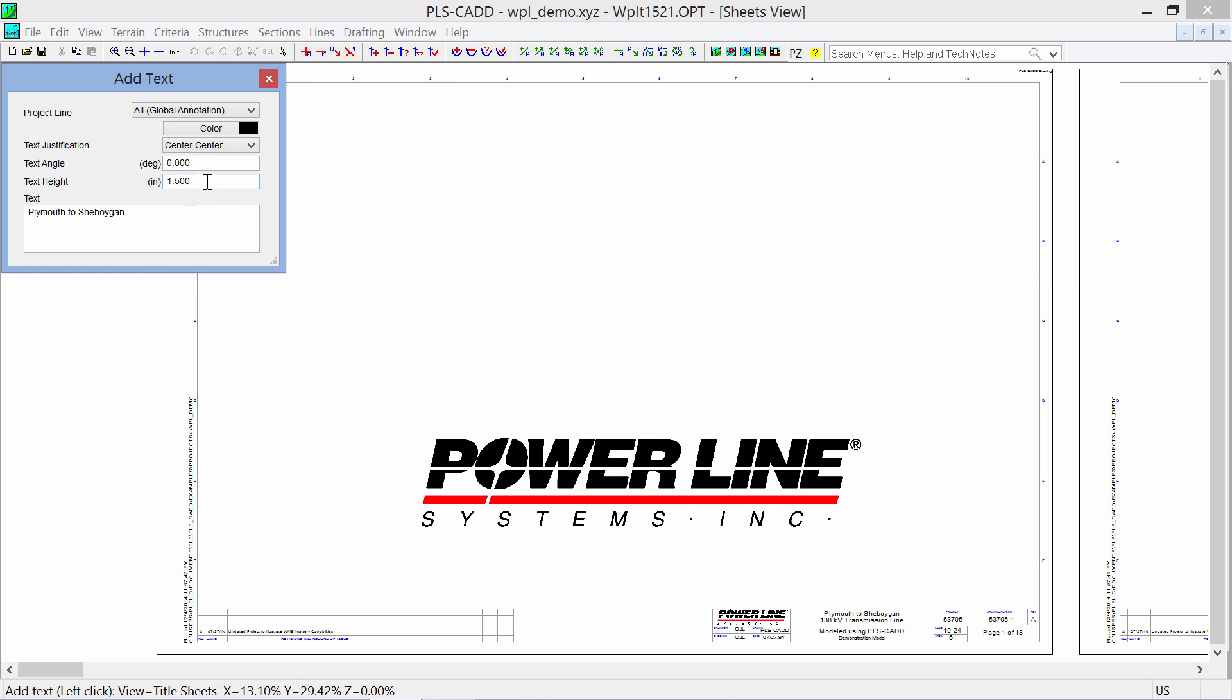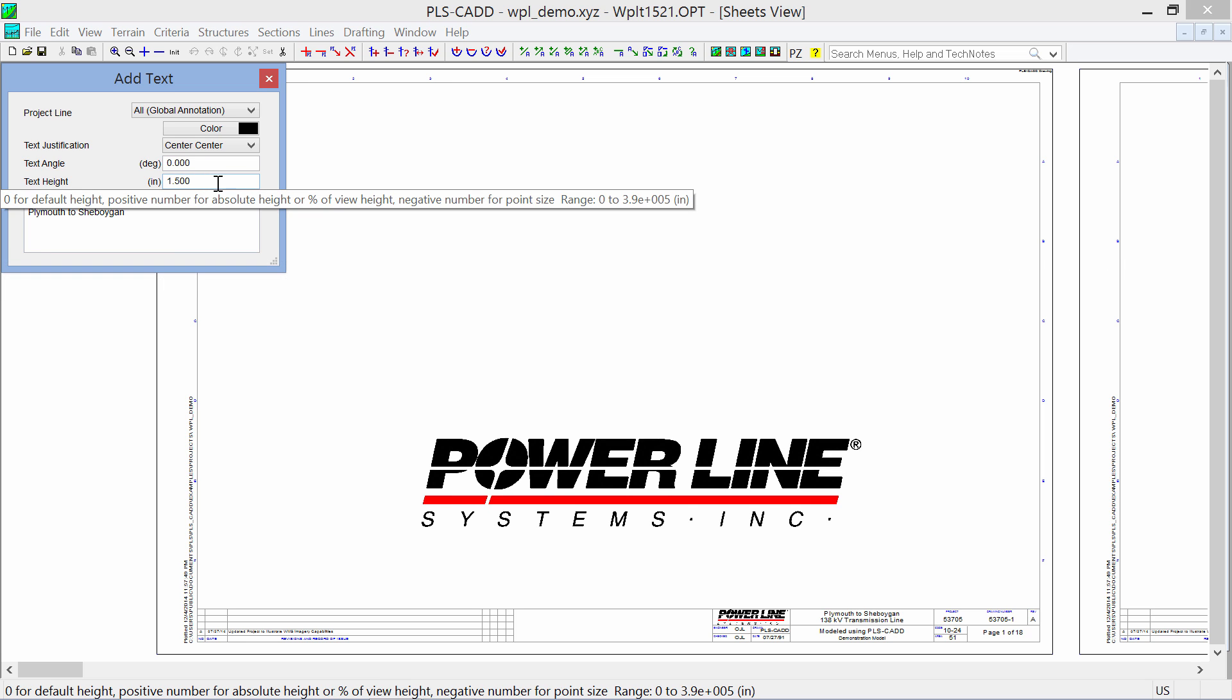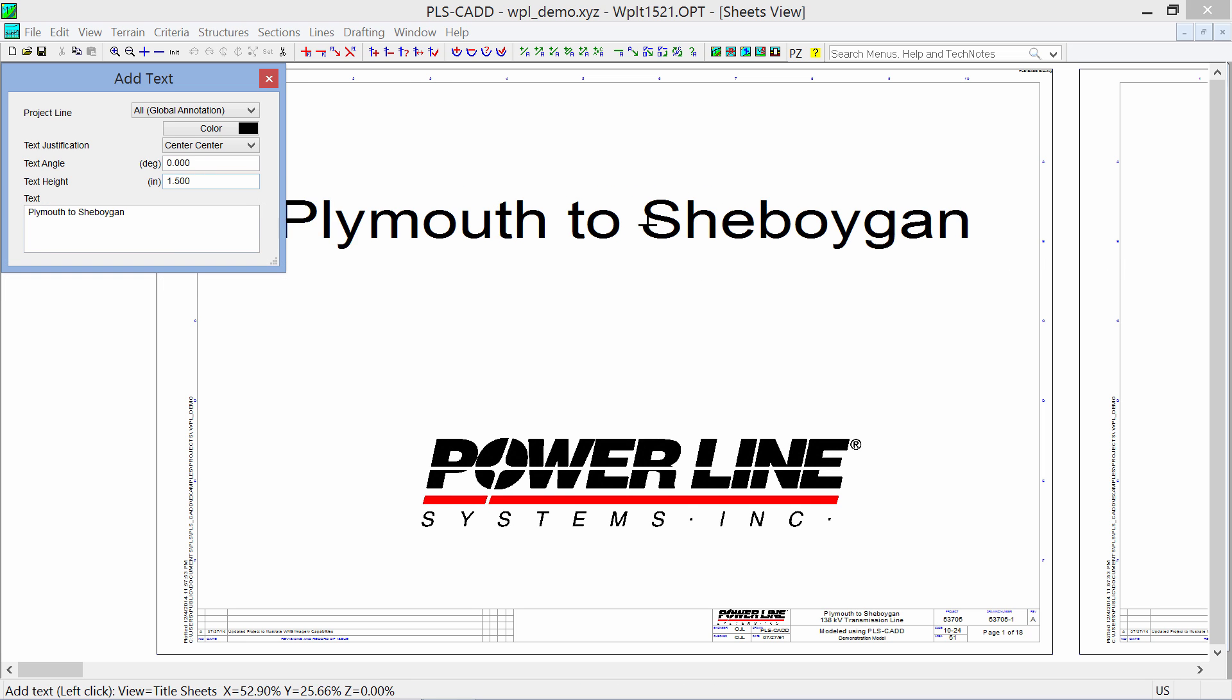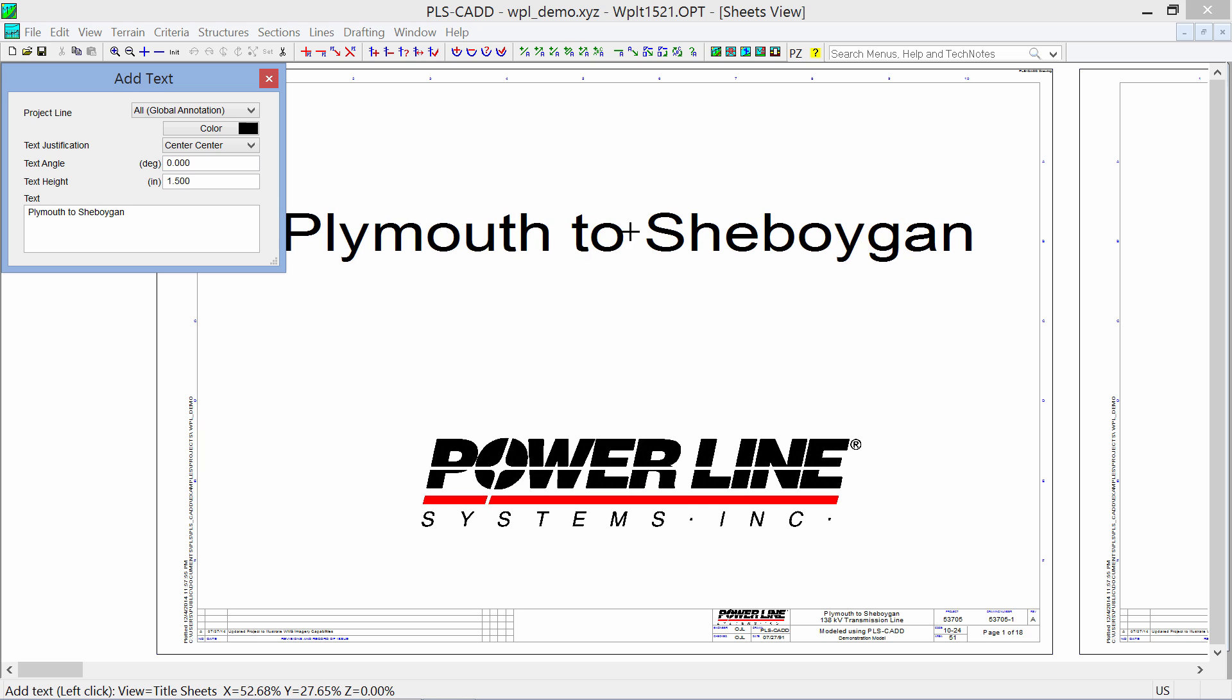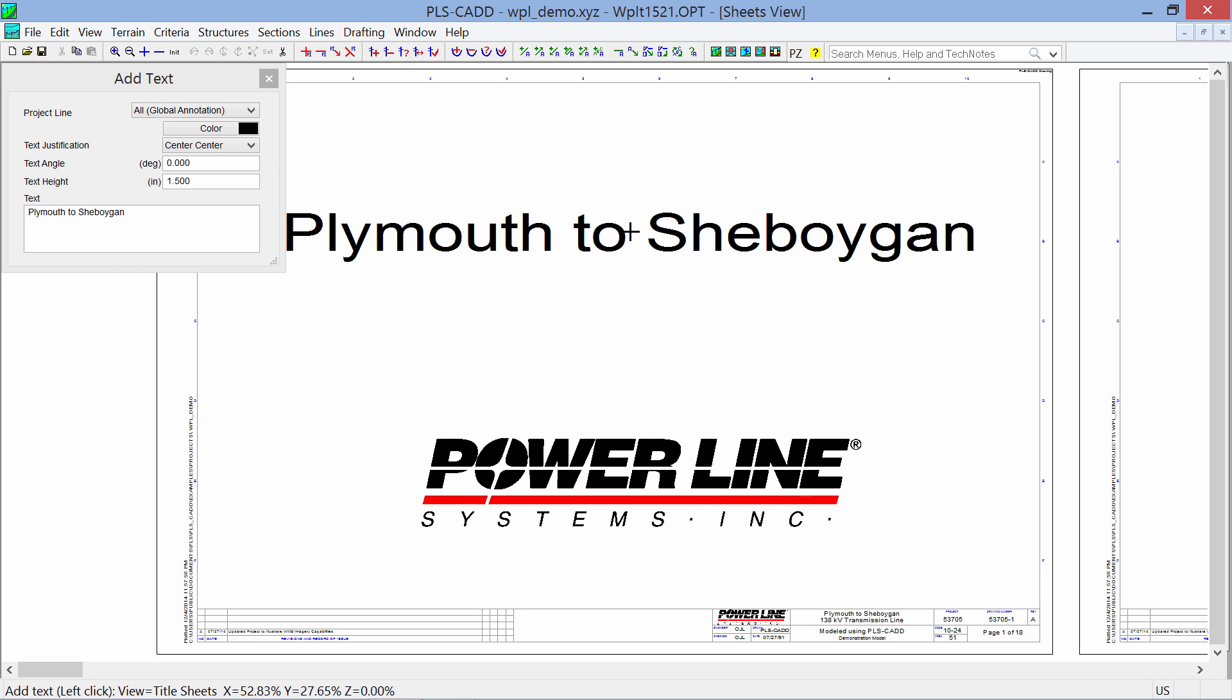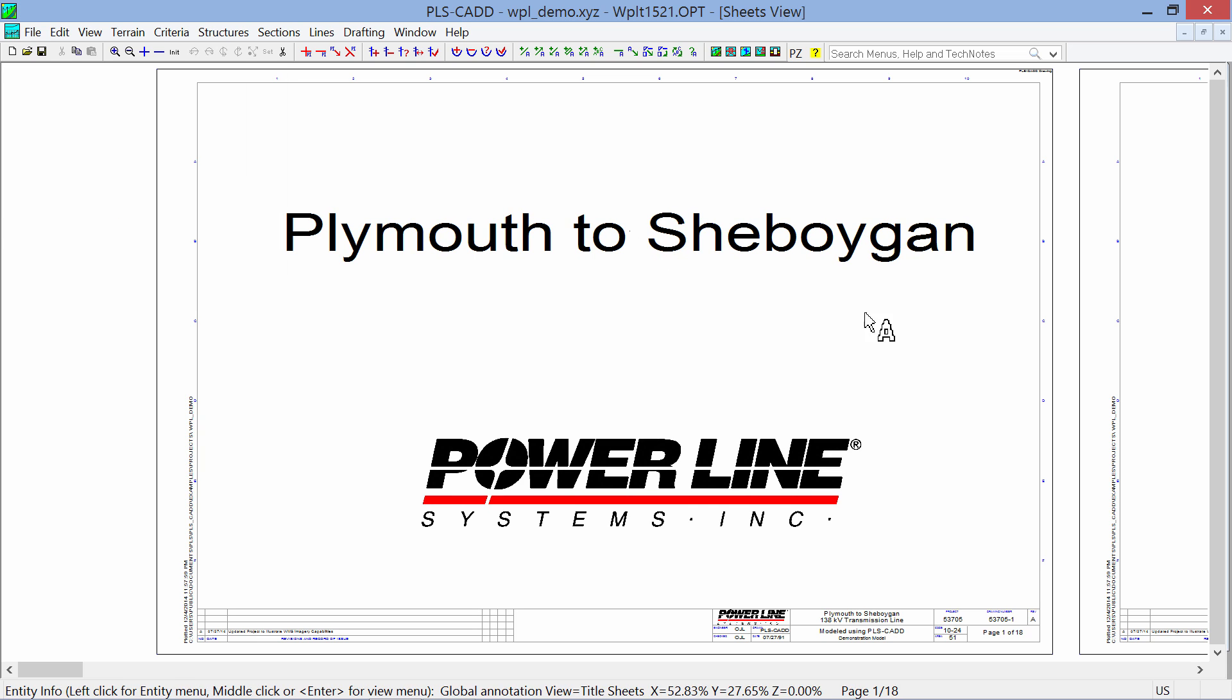Plymouth Sheboygan. We're going to make it one and a half inch text height. And we'll graphically drop this about where we want it. I'll click OK, and we've added our project text there.